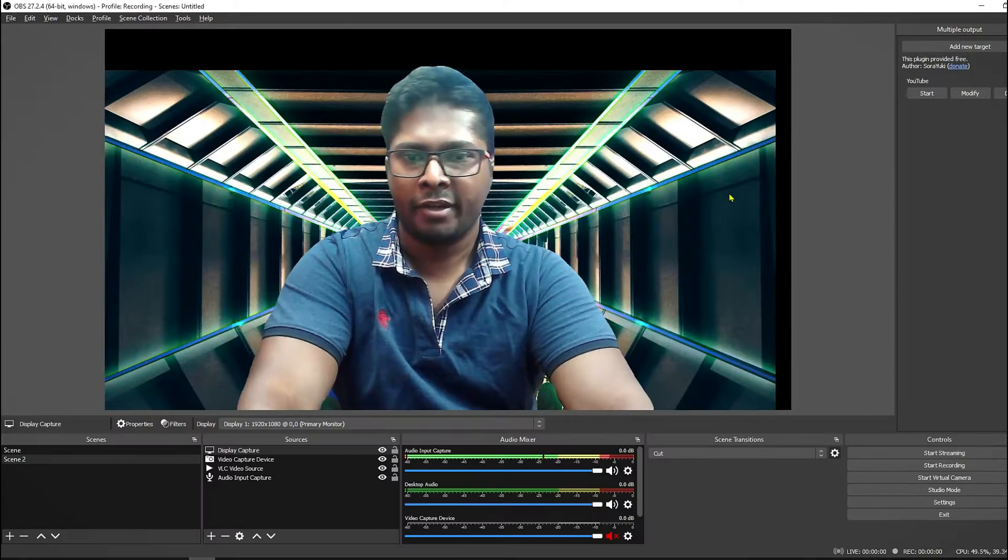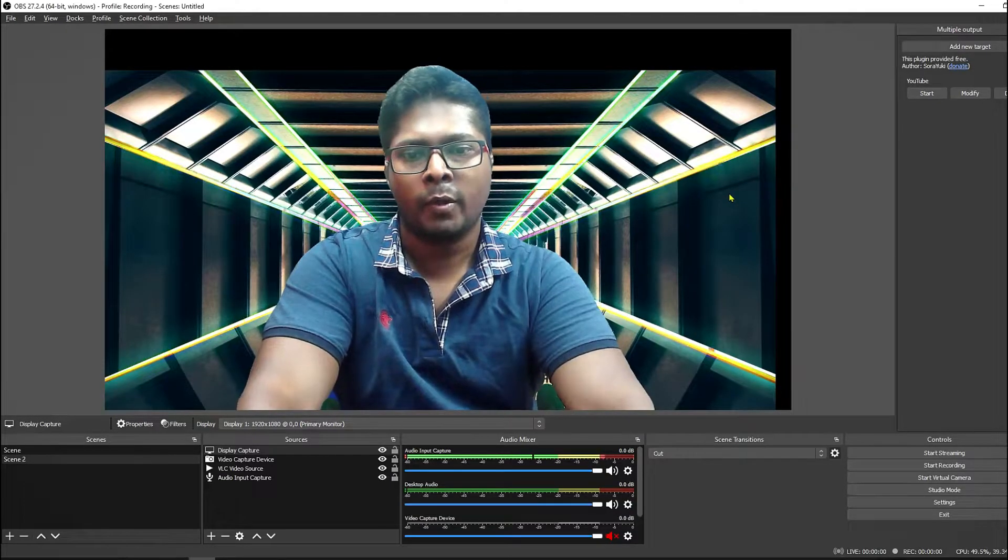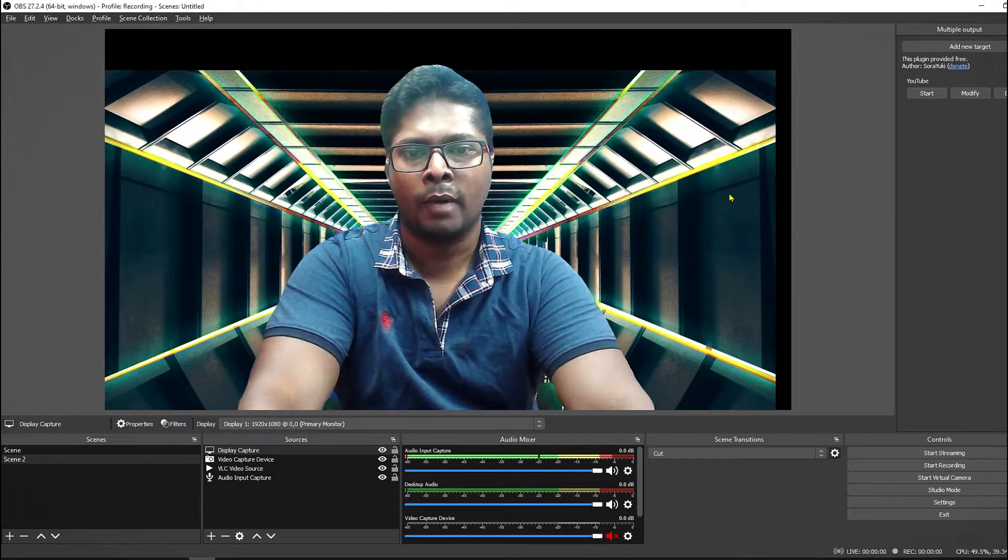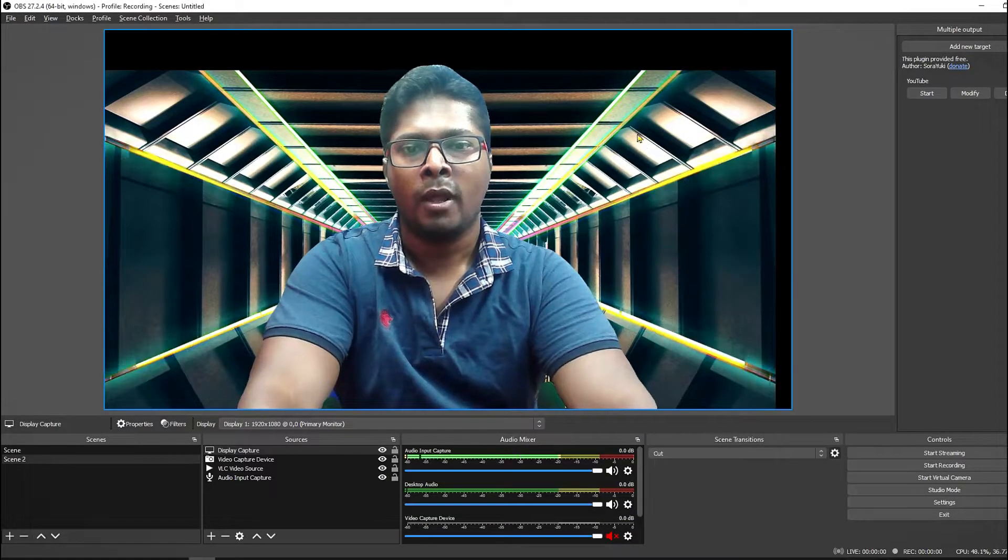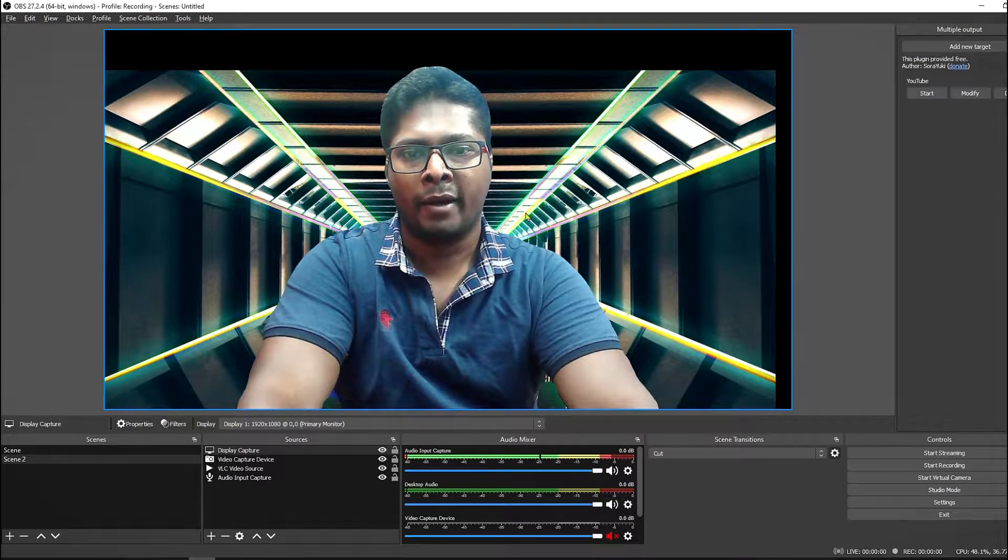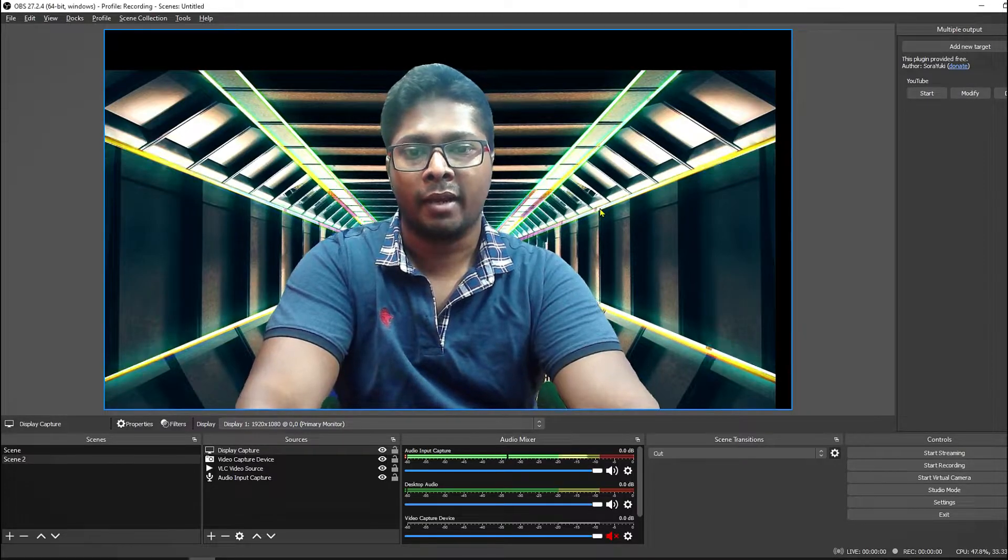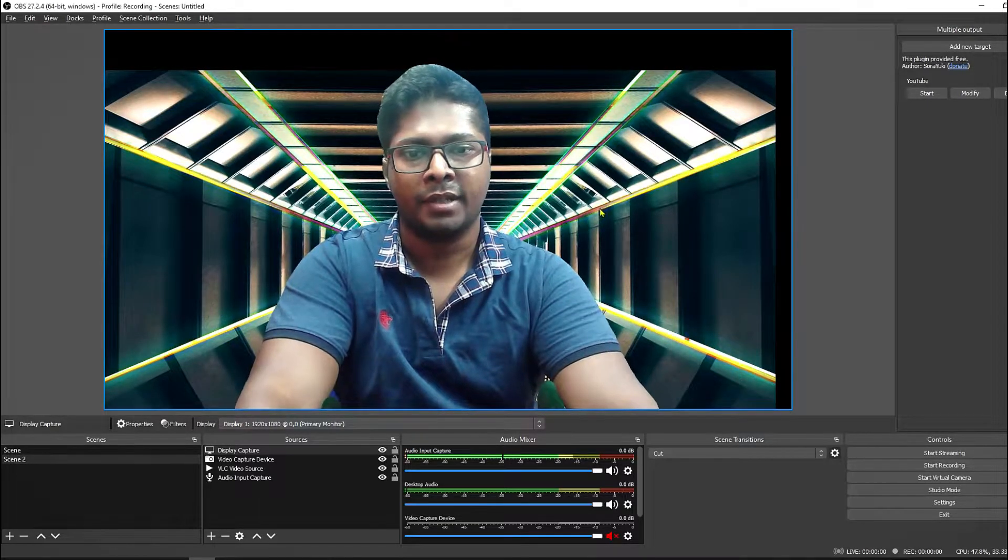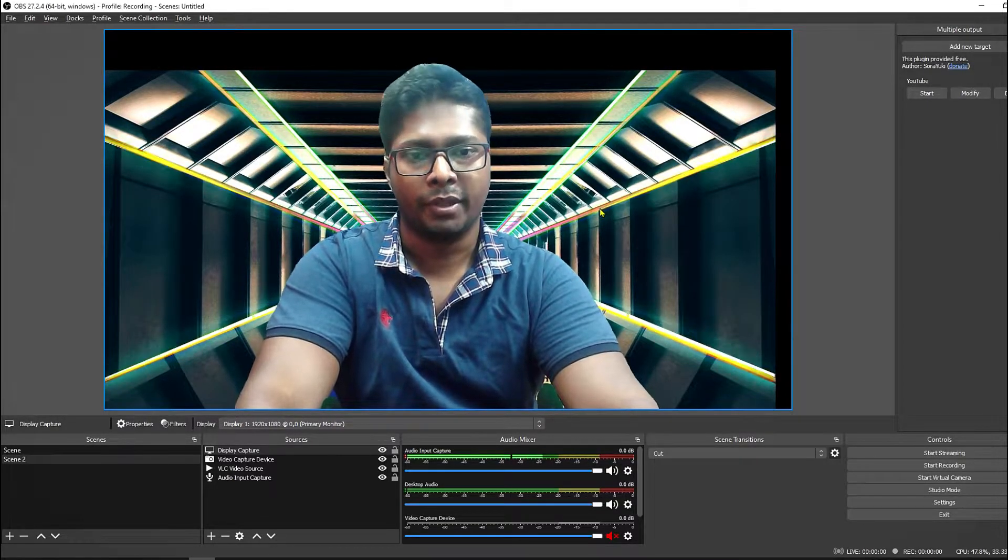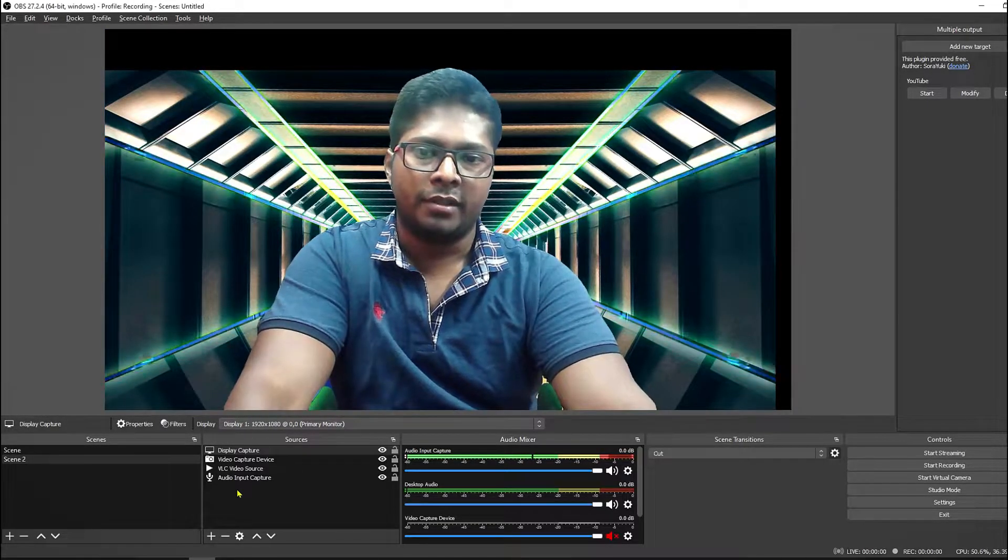Welcome to my channel Try This Video. In this video I'm going to show you how you can remove your webcam background in OBS without using a green screen. So let's see how we can do this.